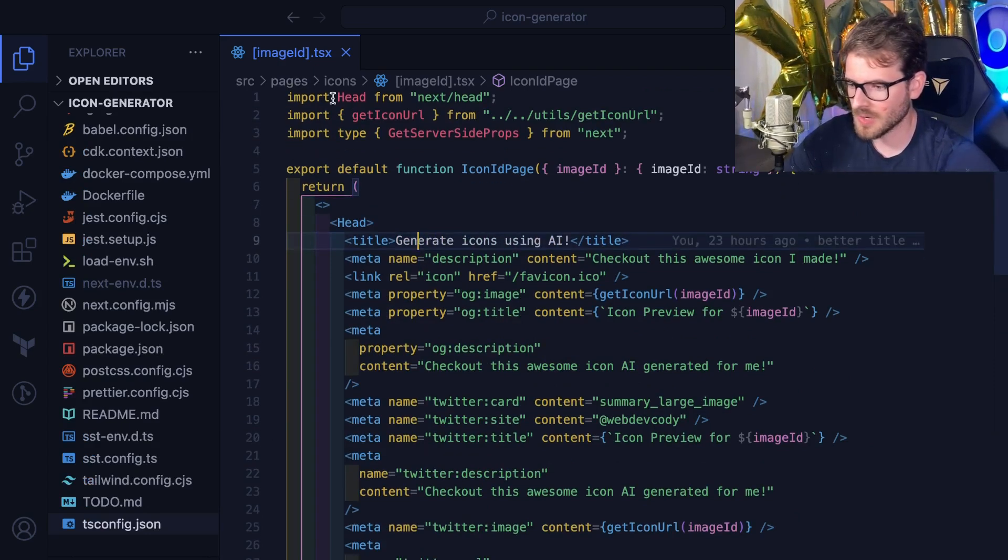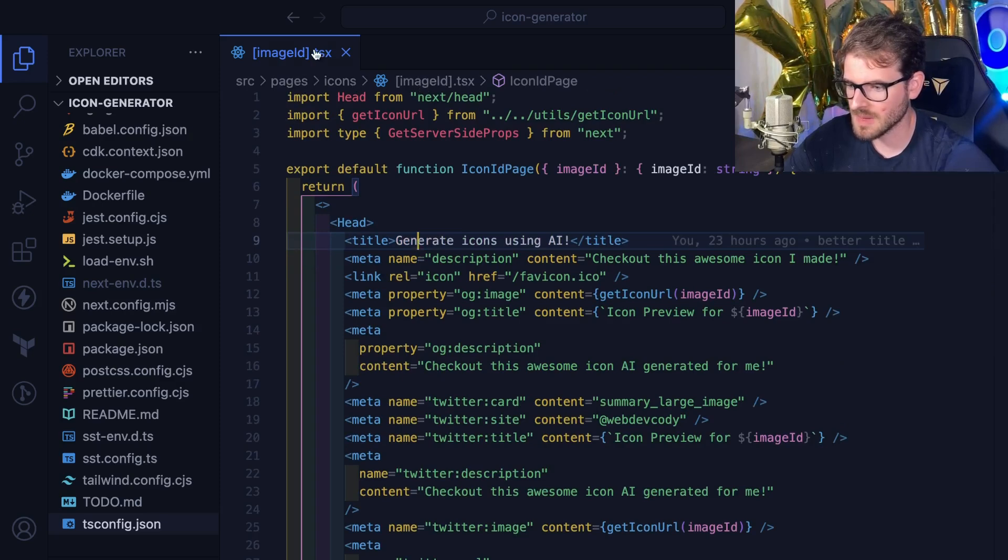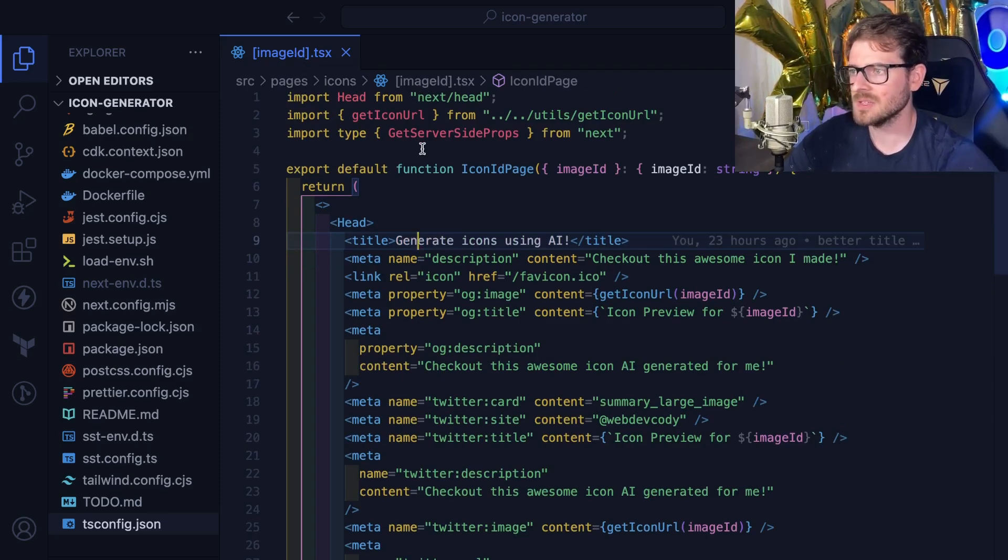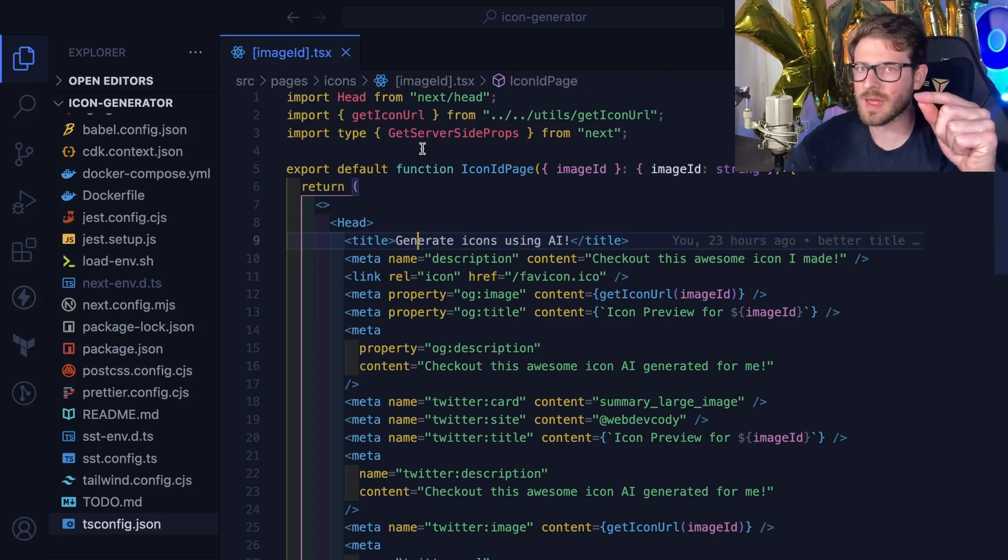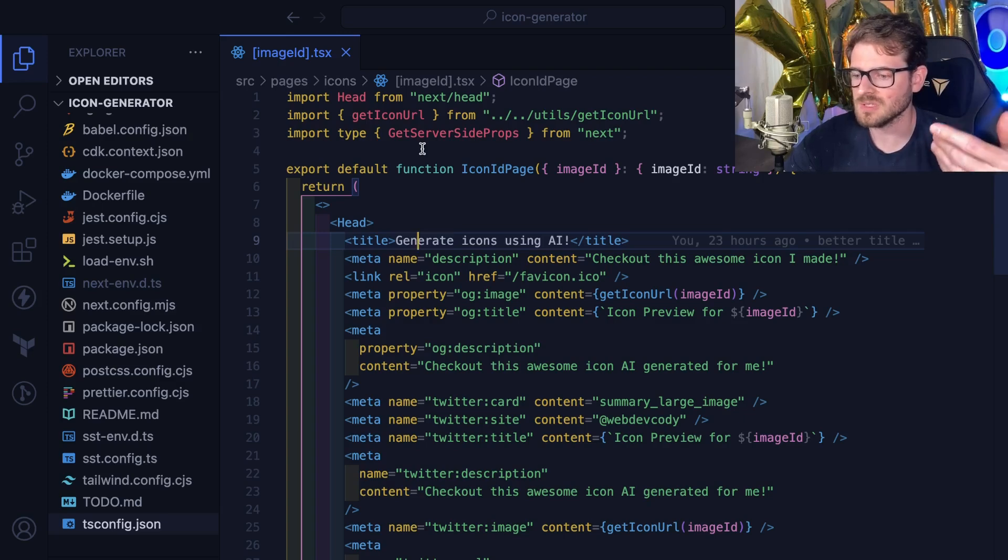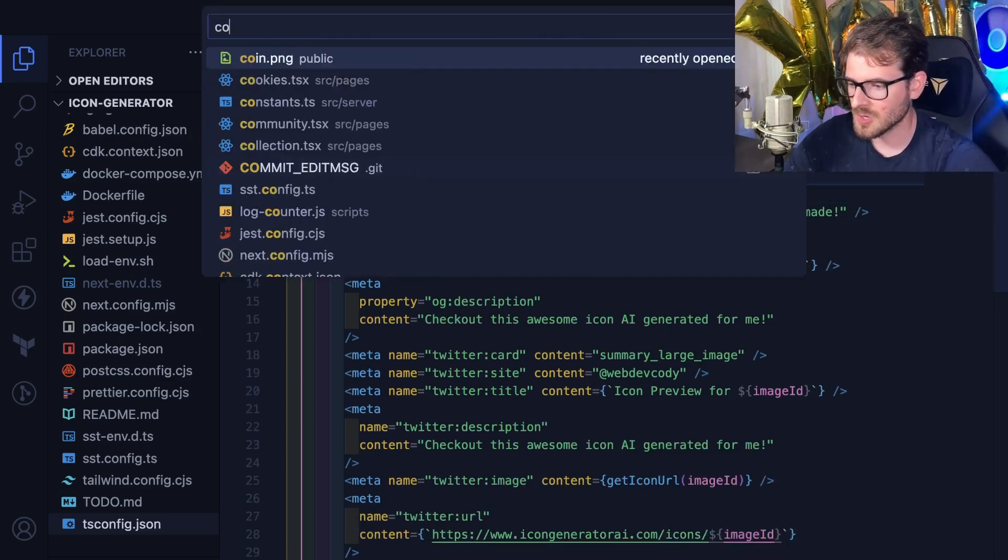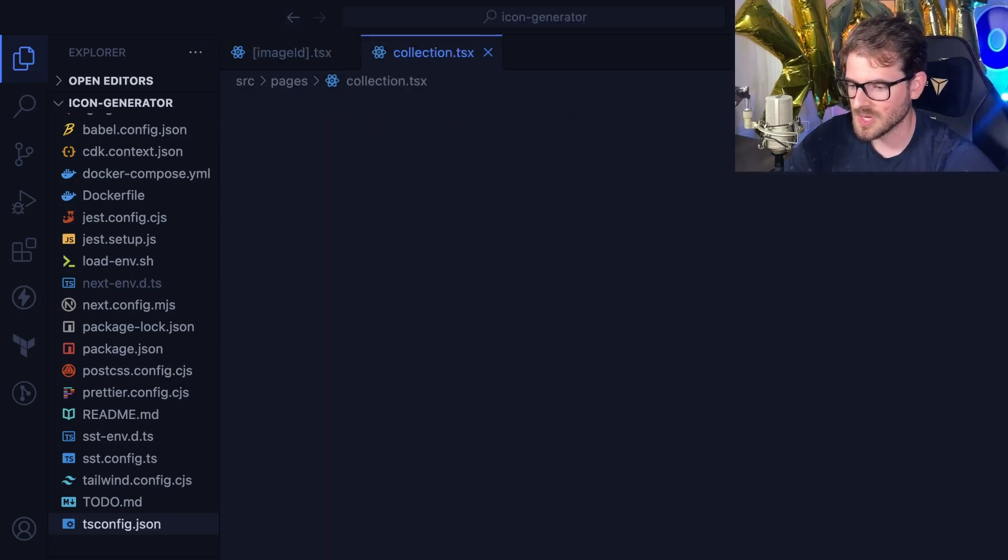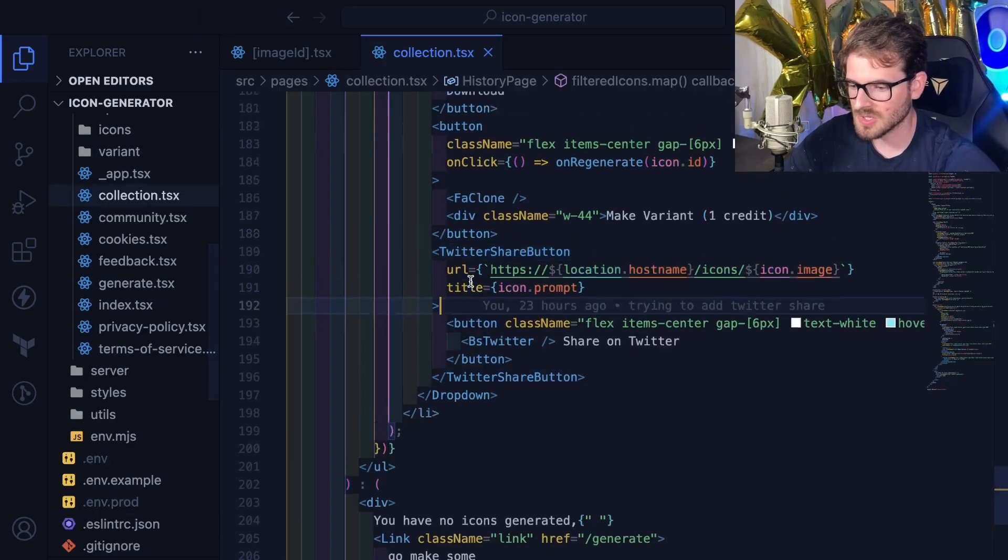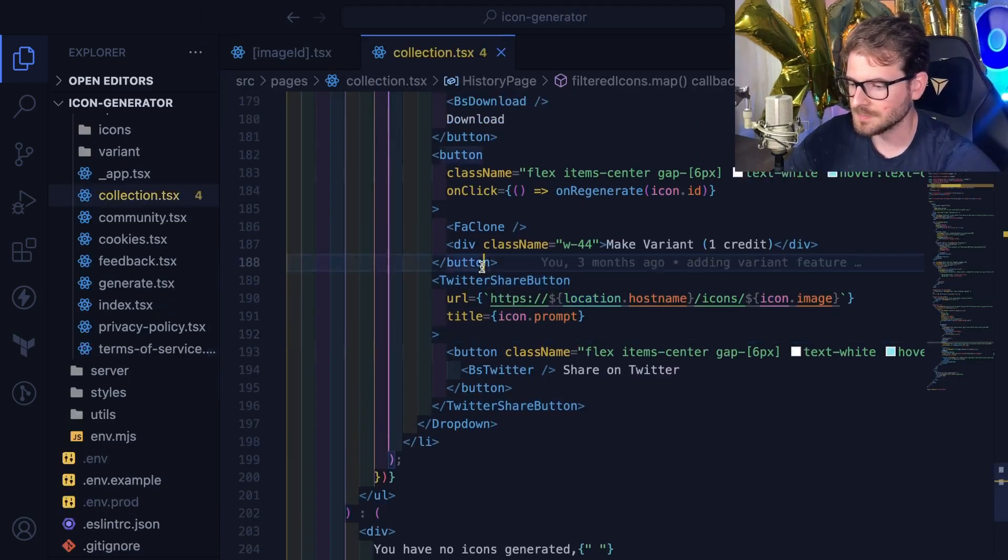I have an endpoint called pages slash icon slash image ID. That is the URL that we just got redirected to when someone tries to share or click on the link that was on Twitter. And there's also a collections page.